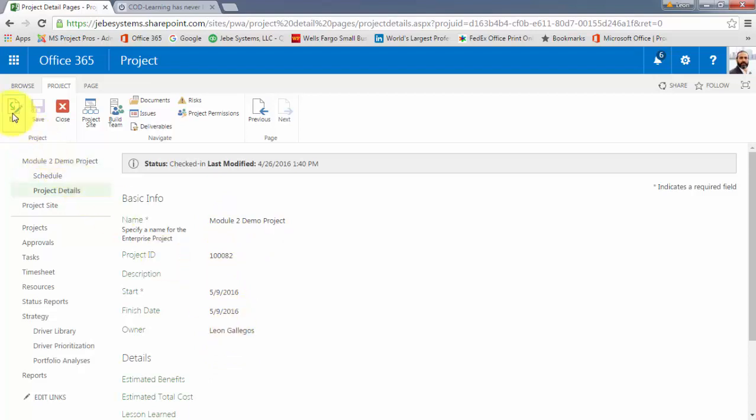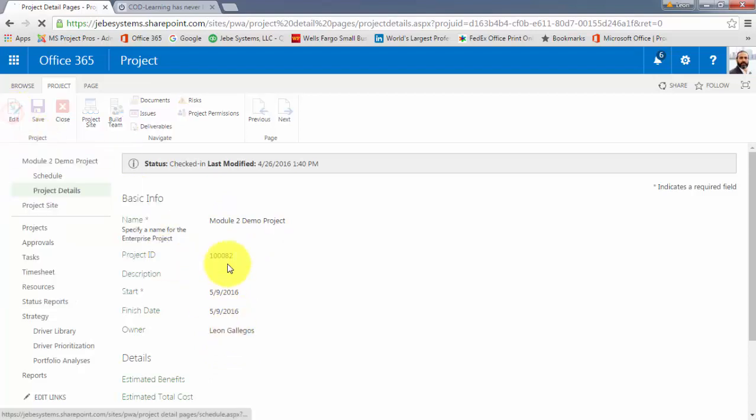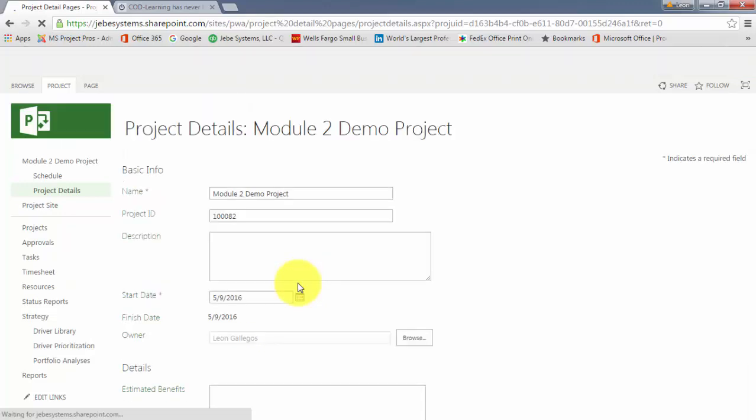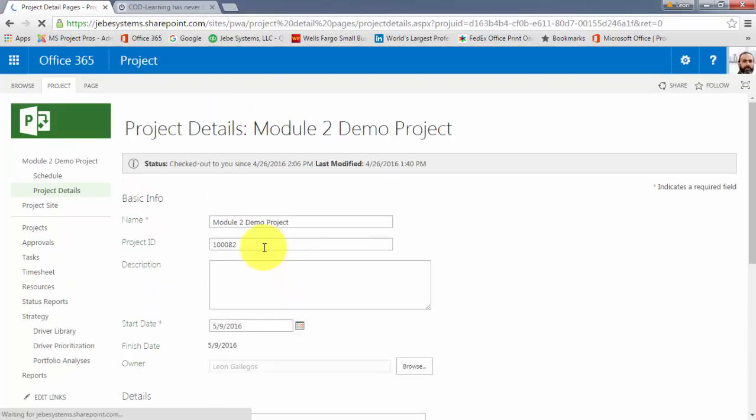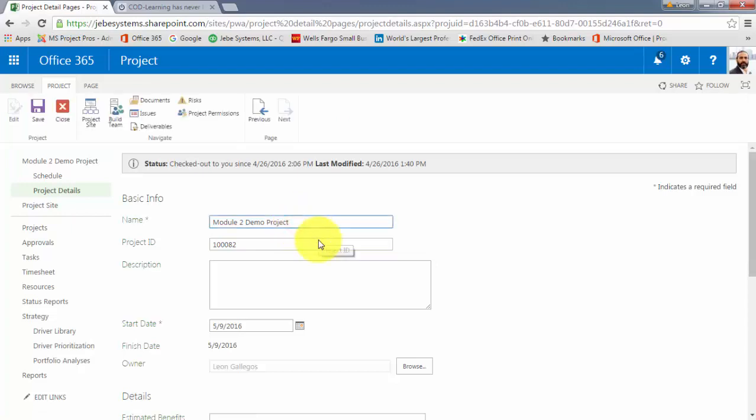So I'll click on Edit, and notice that there's just the one option to edit it here. Then I can go in and I can make a change to this particular project. Demo to Project Version 1.